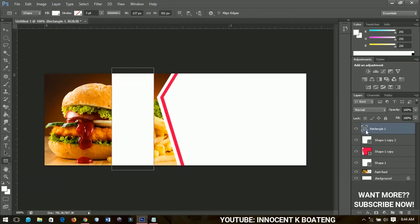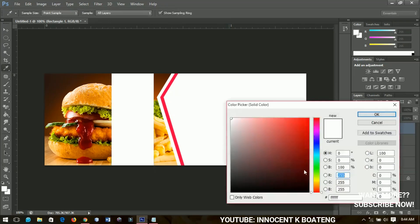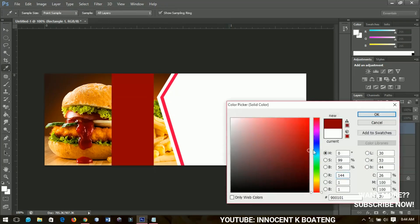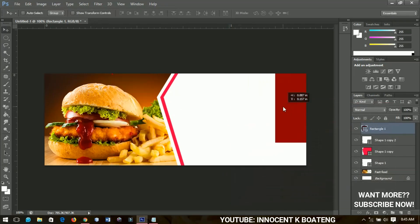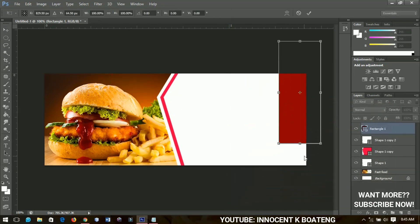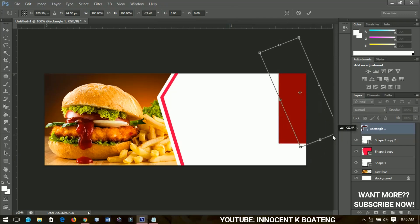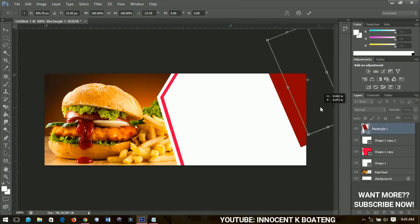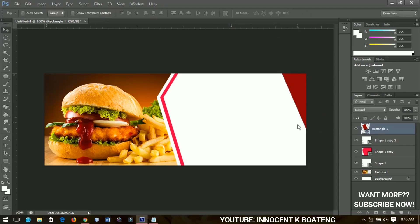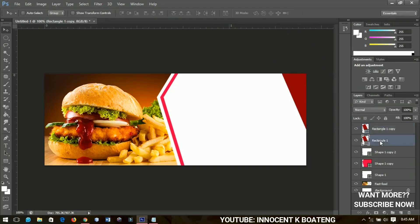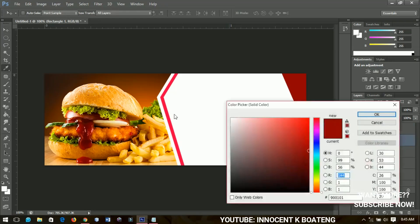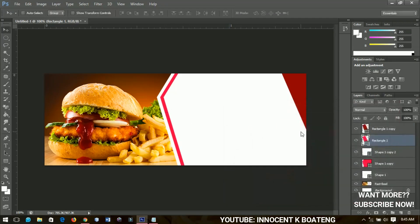I'll select the rectangle tool to draw a rectangle, change the color, place it over here, press Ctrl+T, rotate it slightly, and push it inside. Then I'll take the main copy and change the color to something like this. I'll push it down — I think this looks good, so we'll maintain it like that.